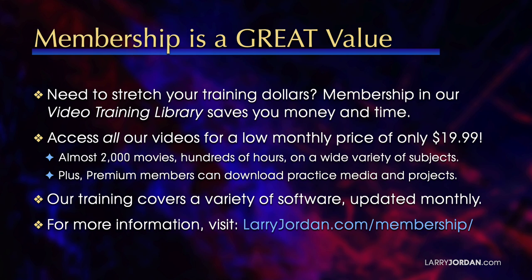Hundreds of hours on a wide variety of subjects. Plus, premium members can download practice media and projects.